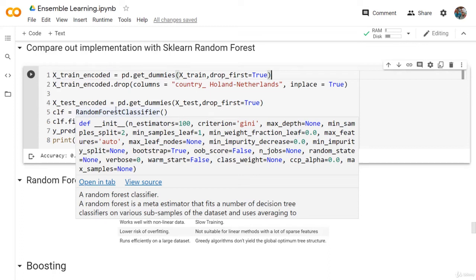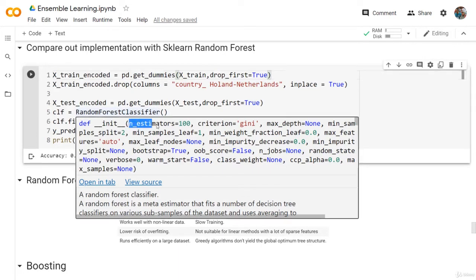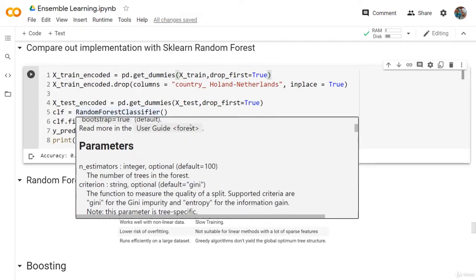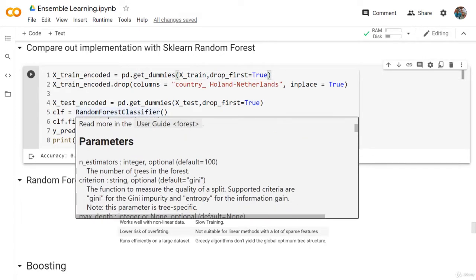Welcome back. Let's discuss the different hyperparameters we have for Random Forest. First, we have the number of estimators. We discussed this before. This is the number of trees in the forest. Then the criterion - this is the same criterion for the decision tree, so we have the Gini or the entropy.